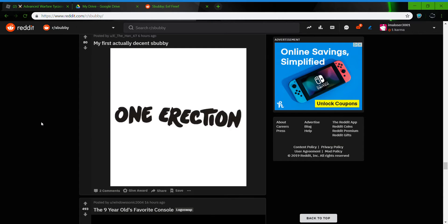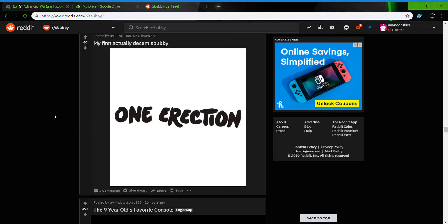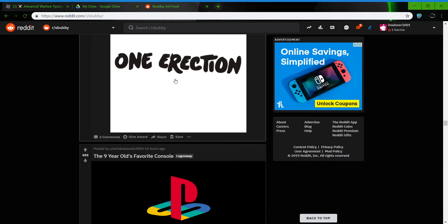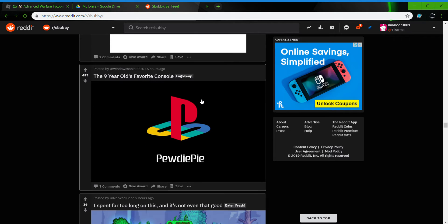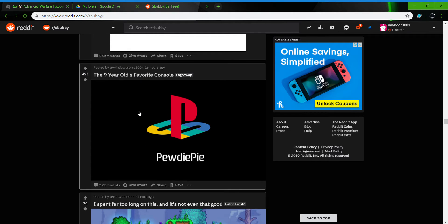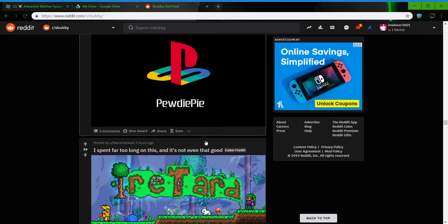My first action is in, oh my god, the 9 year old's favorite console. Yes PewDiePie, yes.